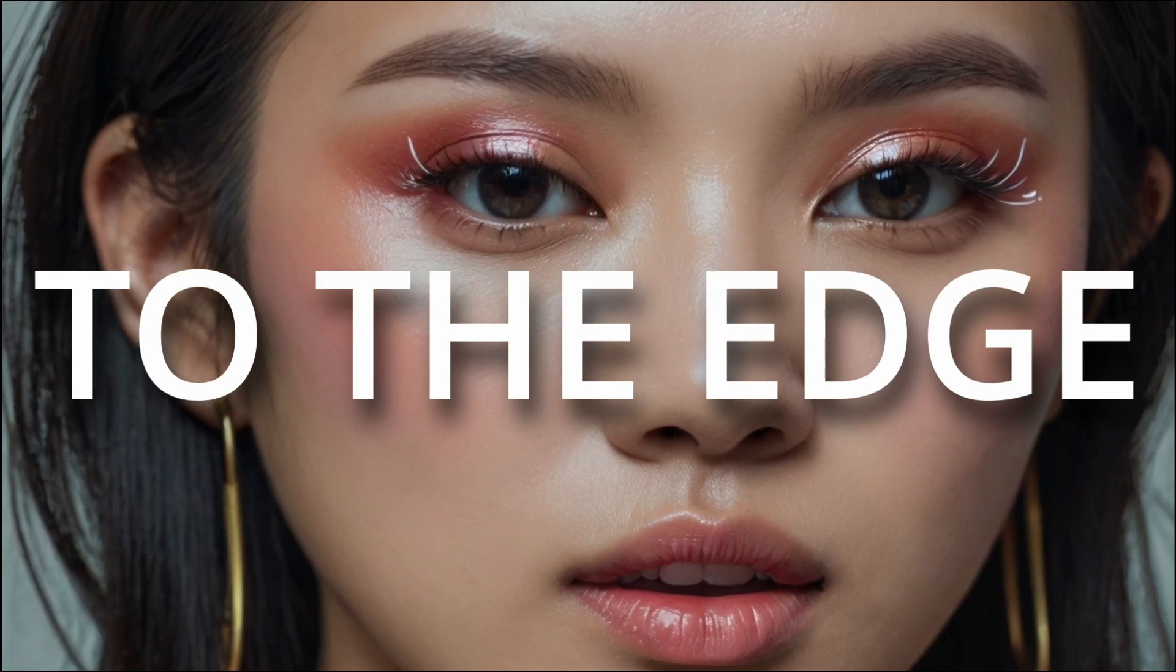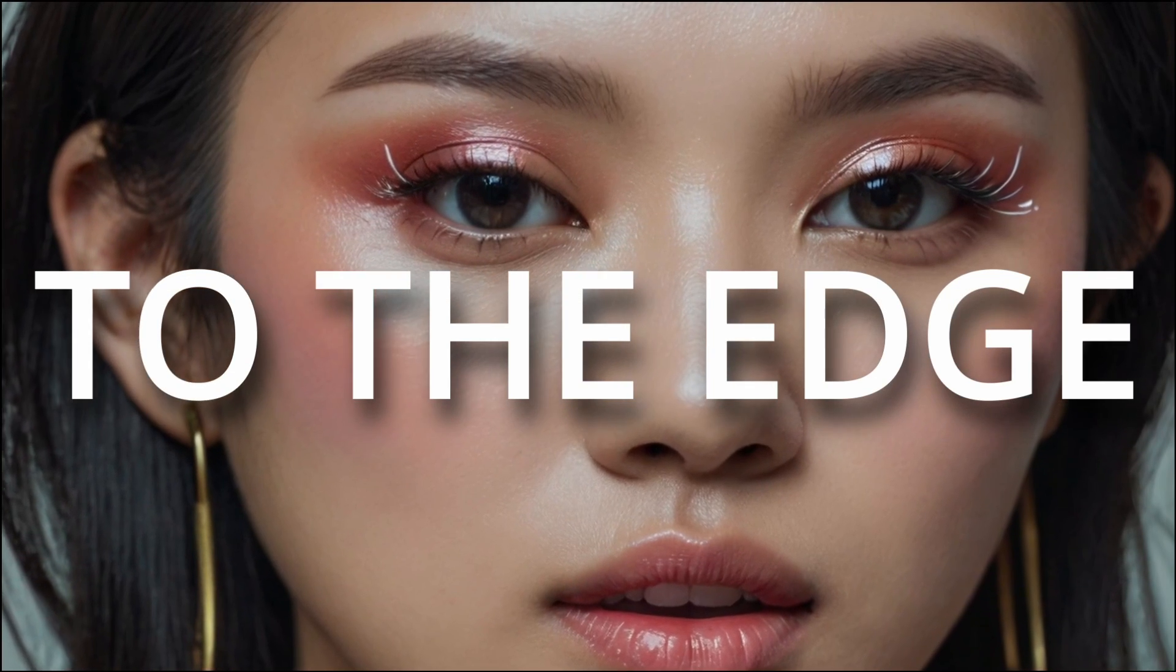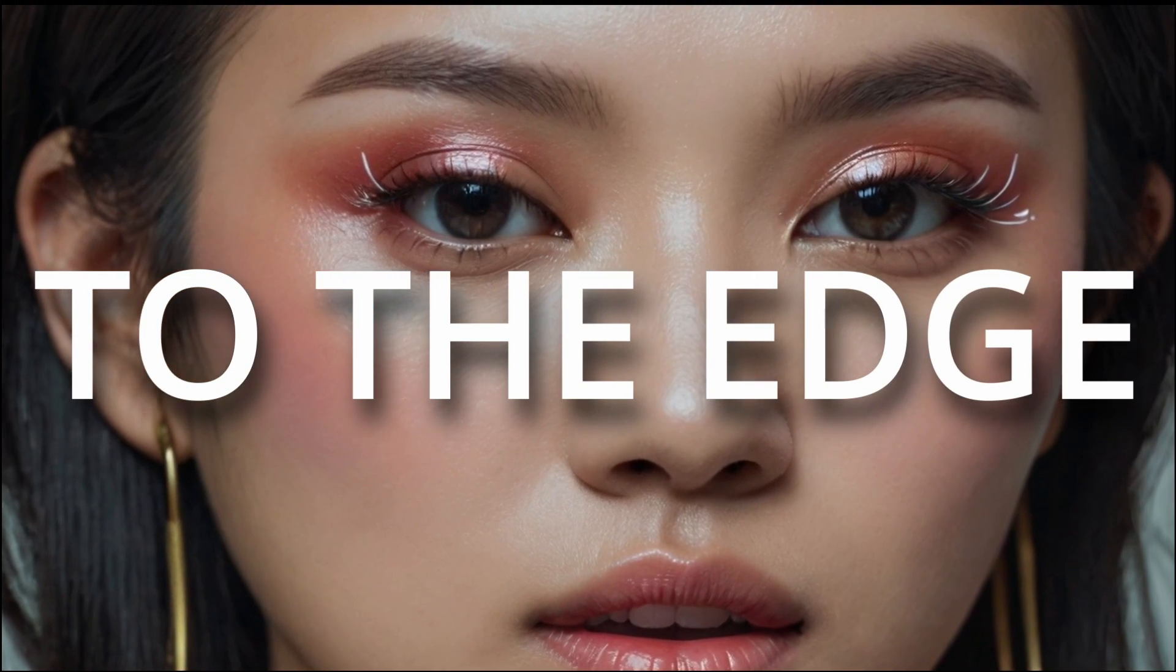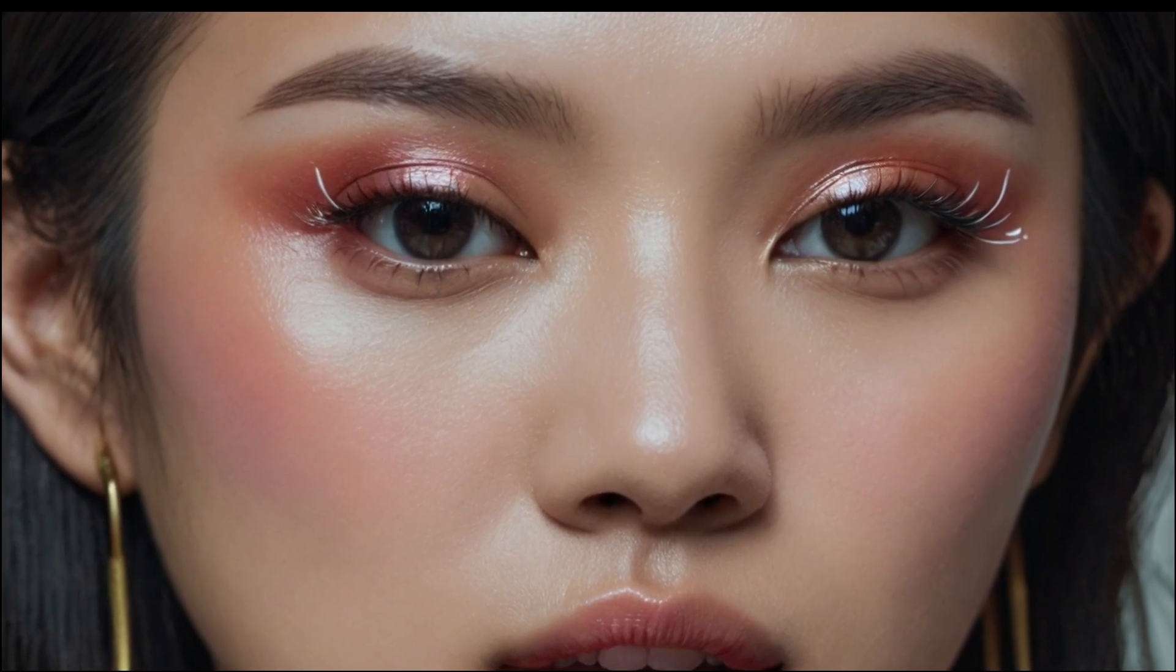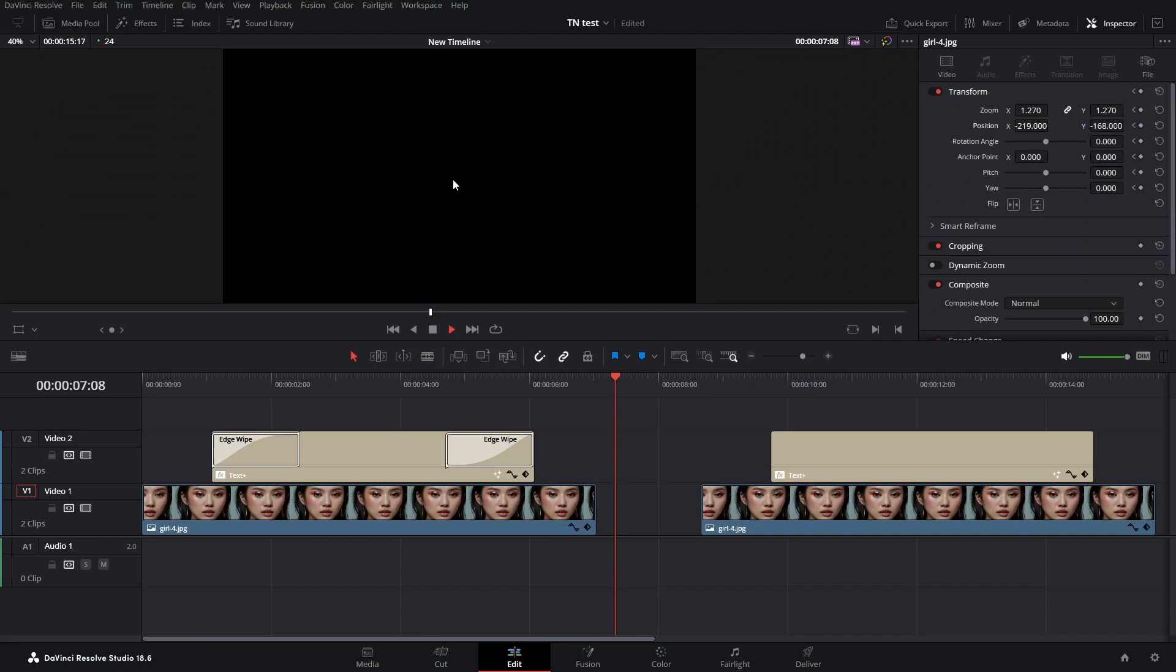Hello friends. Let's create this edge wipe text effect and get right into it.